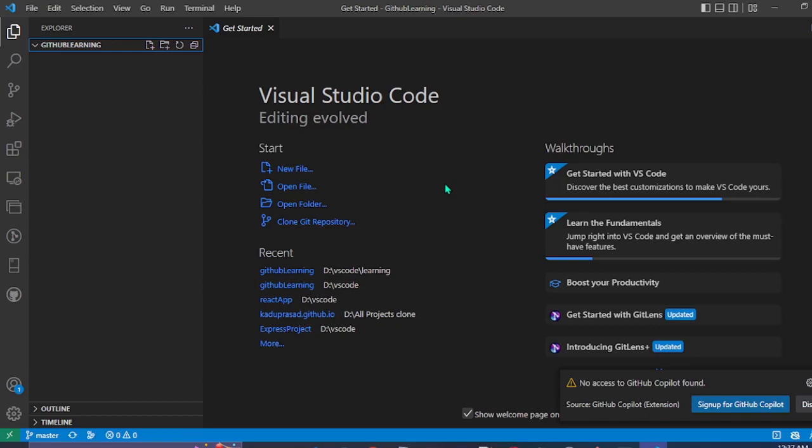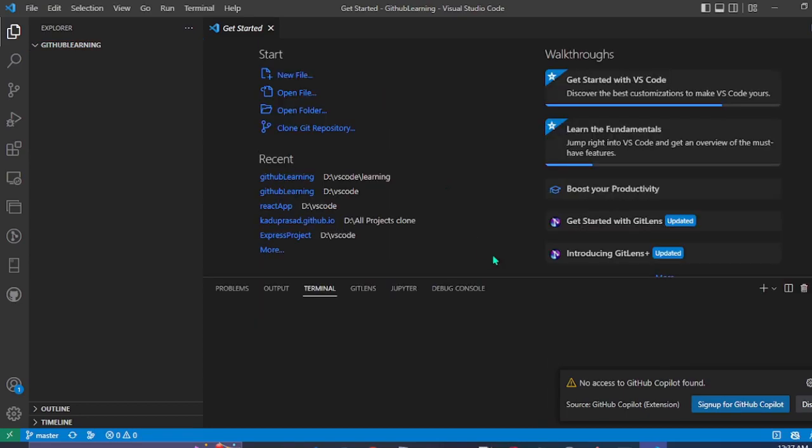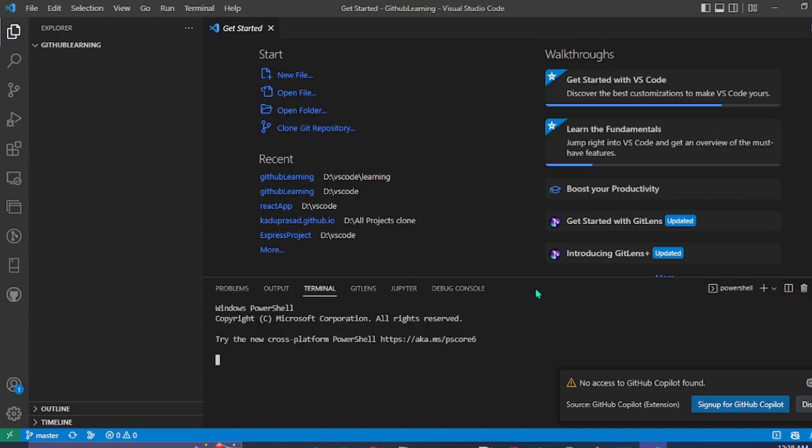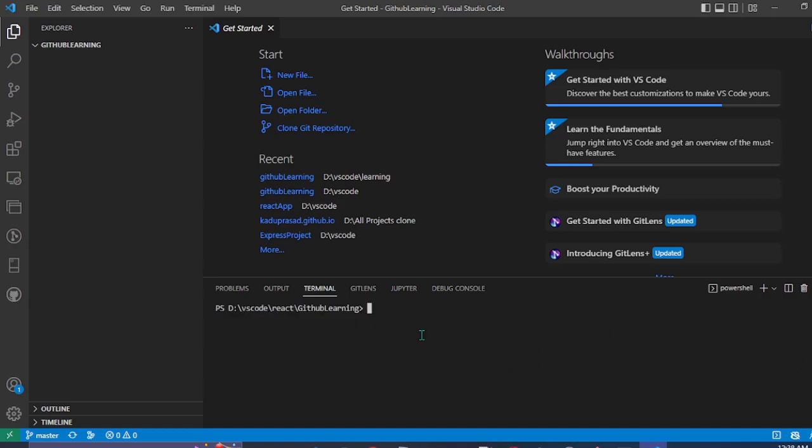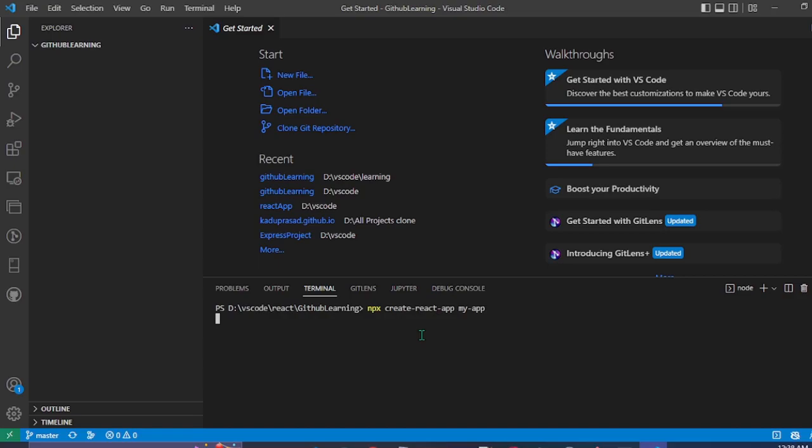For that, we'll open the terminal and create a sample React app. As an example, make sure you have the npm installed. This will take some time so I'll fast forward this part.